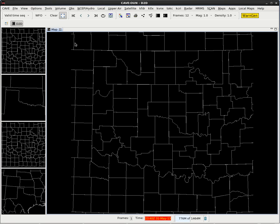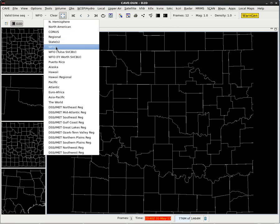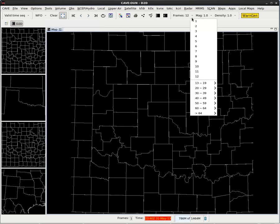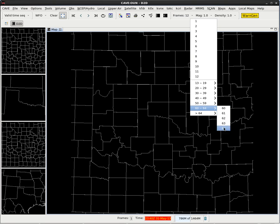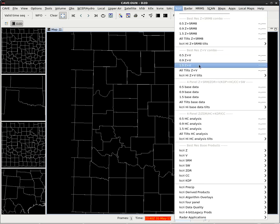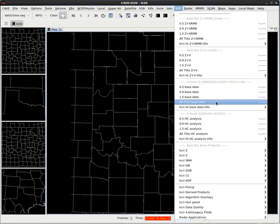In this video, we're going to practice some true data integration using the standard environmental data packages and pop-up Skew-T with radar data. Under our scale menu, let's go to WFO scale. In the frames count, we'll go to 64 frames so we can load our all-tilts KCRI. Under the KCRI menu, we'll load the all-tilts base data.